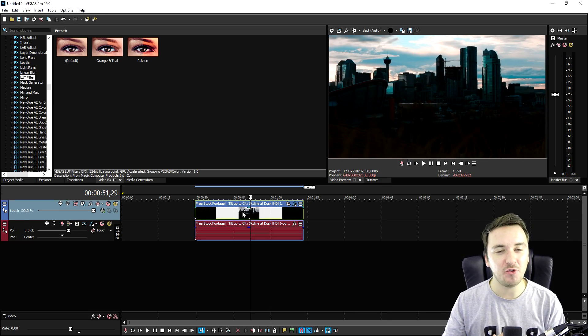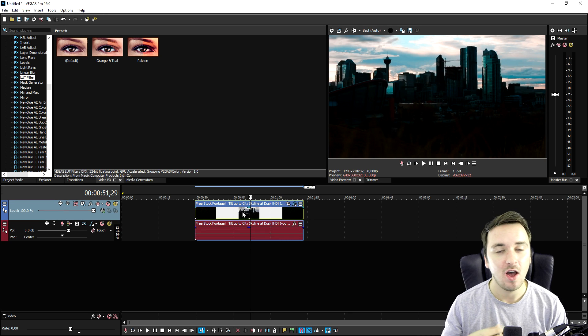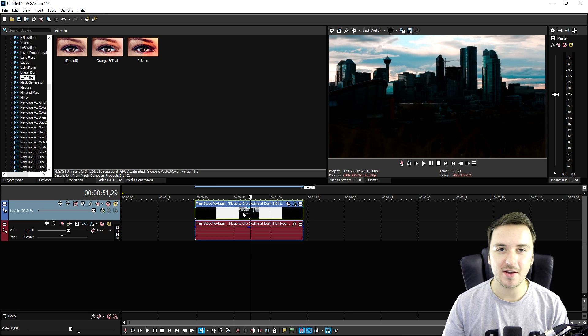I also use that one on the intro of my videos, as you guys have probably noticed. So that's it guys — this is how you apply the orange and teal effect onto your videos, really really simple. Thank you so much for the continuous support. I will catch you guys tomorrow with a brand new Vegas 16 tutorial, as always on Tuesday. I will see you guys tomorrow.